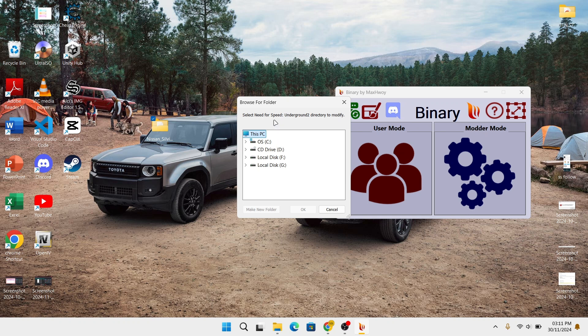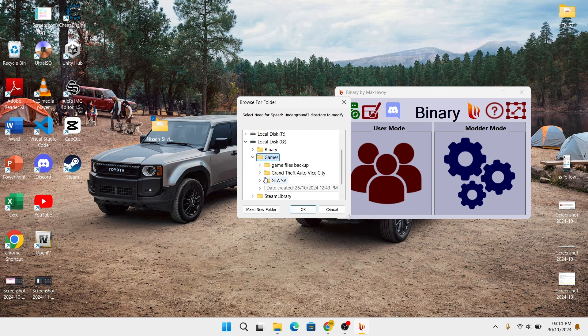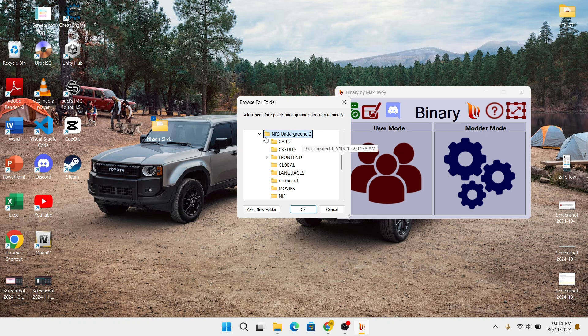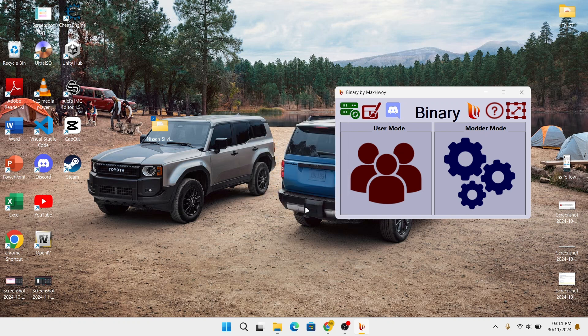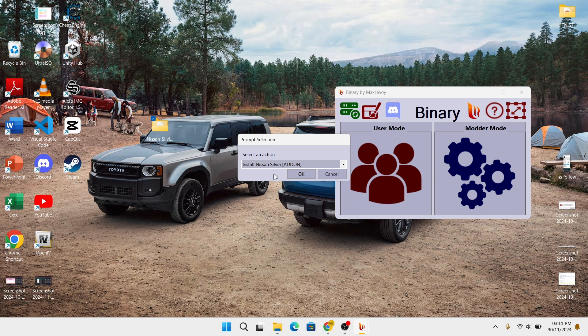And now, look for your Need for Speed game folder. After that, there will be options that you have to choose.